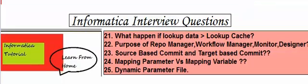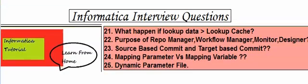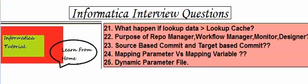What happens if lookup data is greater than lookup cache. The purpose of repository manager, workflow manager, monitor, and designer. Source-based commit and target-based commit. Mapping parameter versus mapping variable and dynamic parameter files.